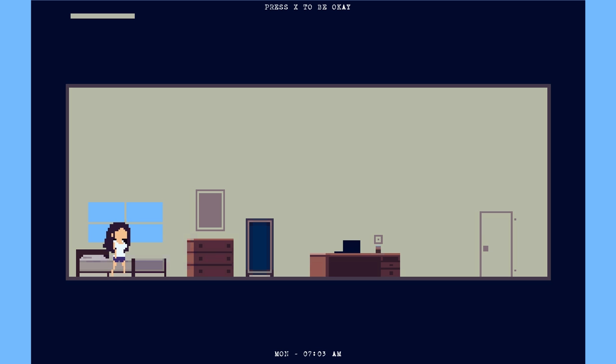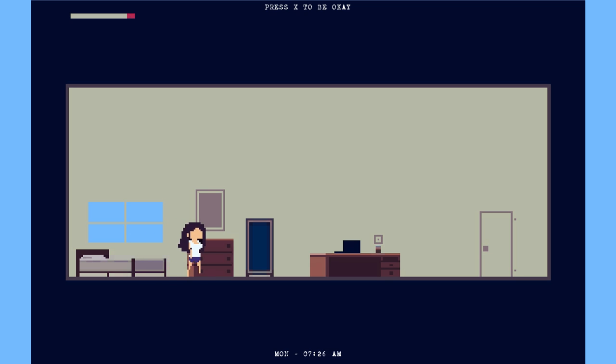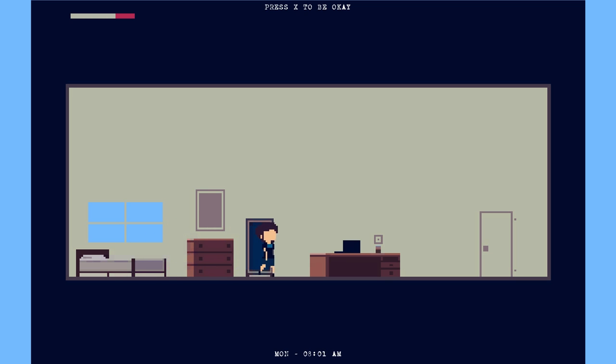Welcome to Press X to be OK. This is a short and really interesting game by Adriel Wallach.